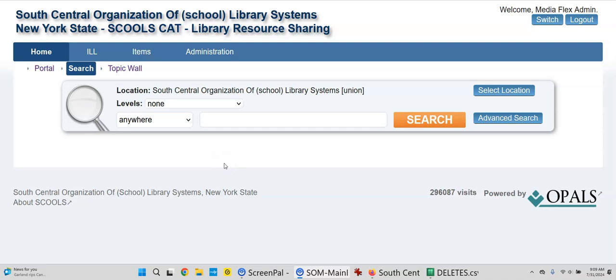Hello Marianne and Charlene. This is John with Opals. I thought I'd record a short quick look clip to show you how you can edit the portal.